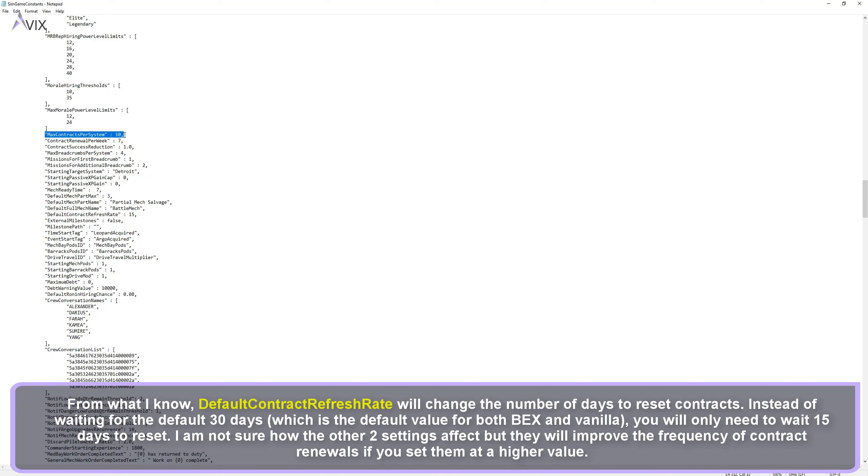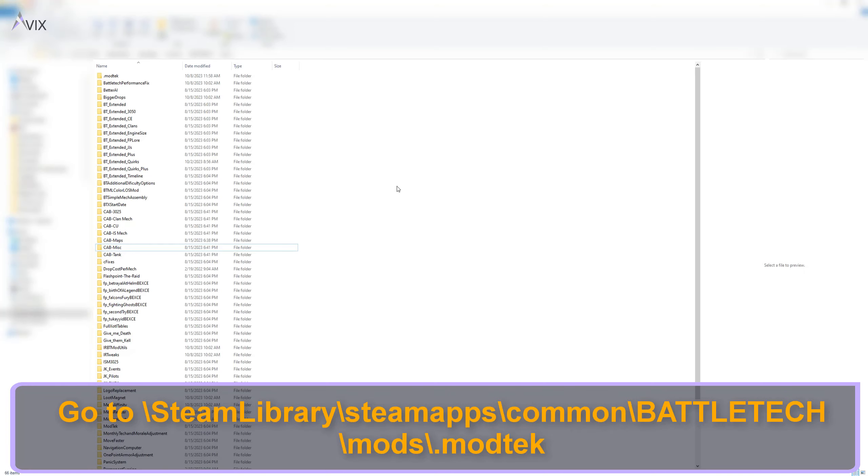From what I know, default contract refresh rate will change the number of days to reset contracts. Instead of waiting for the default 30 days, which is the default value for both BEX and vanilla, you will only need to wait 15 days to reset. I am not sure how the other two settings affect but they will improve the frequency of contract renewals if you set them at a higher value.